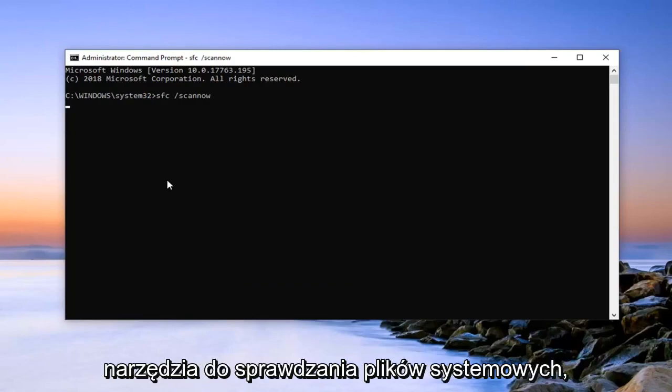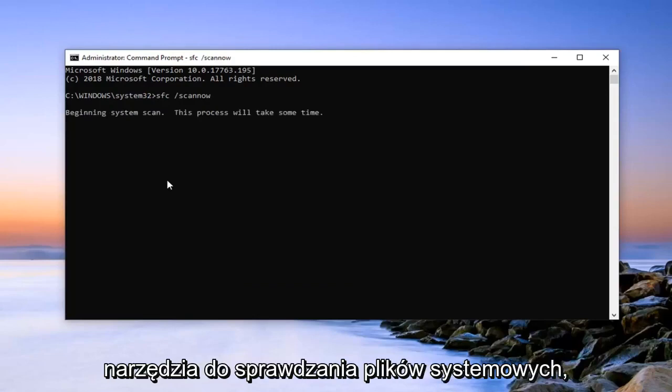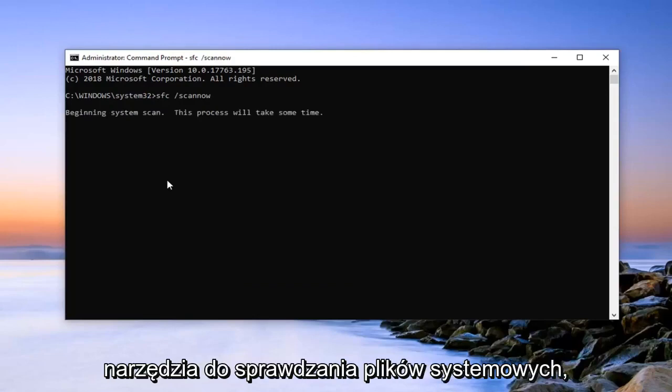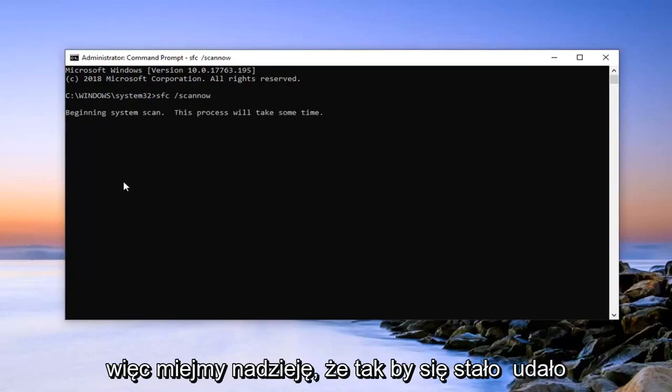It will begin running the system file checking utility. It will take some time to run, just be patient.